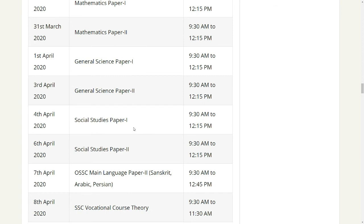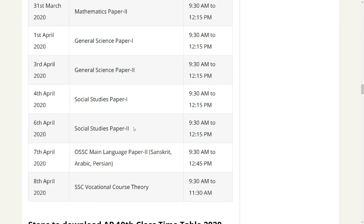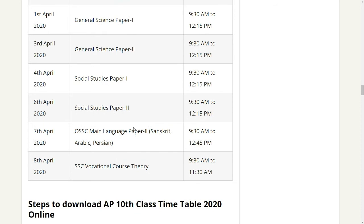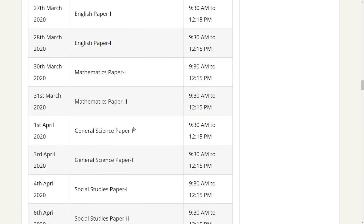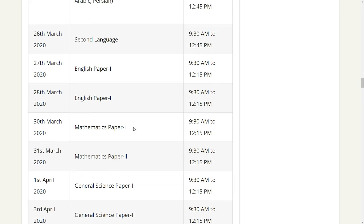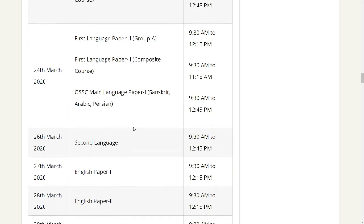OSS main language paper 2 and Sanskrit are also included. For more details, go to the description and click the link I have provided.